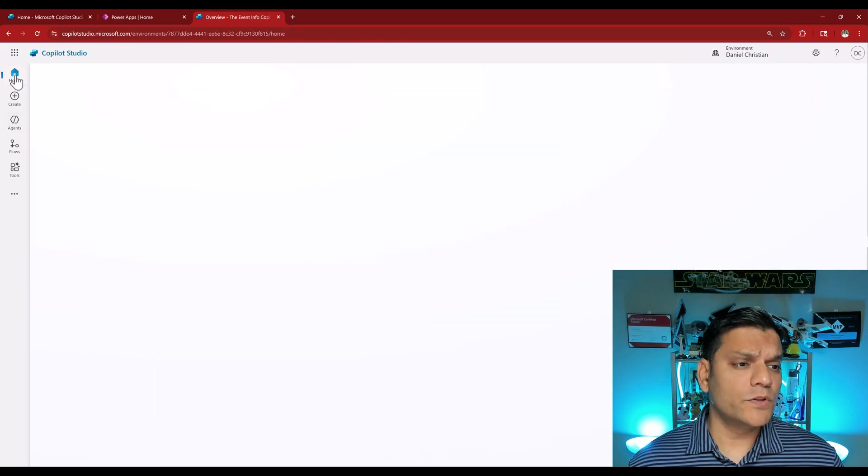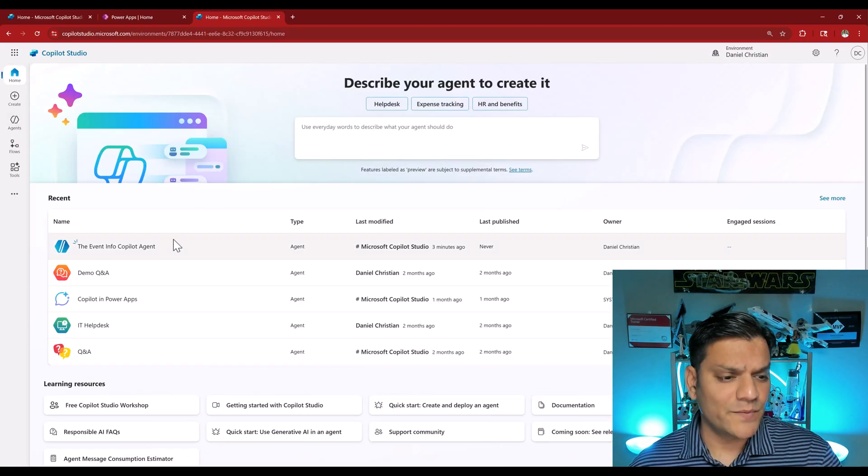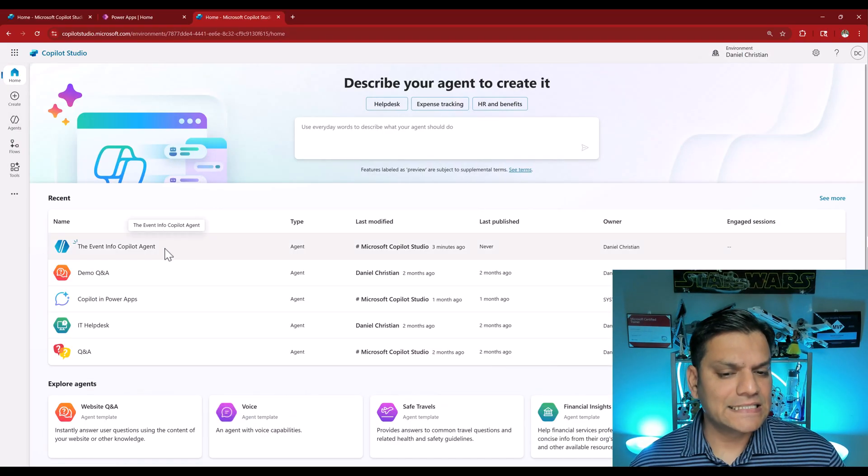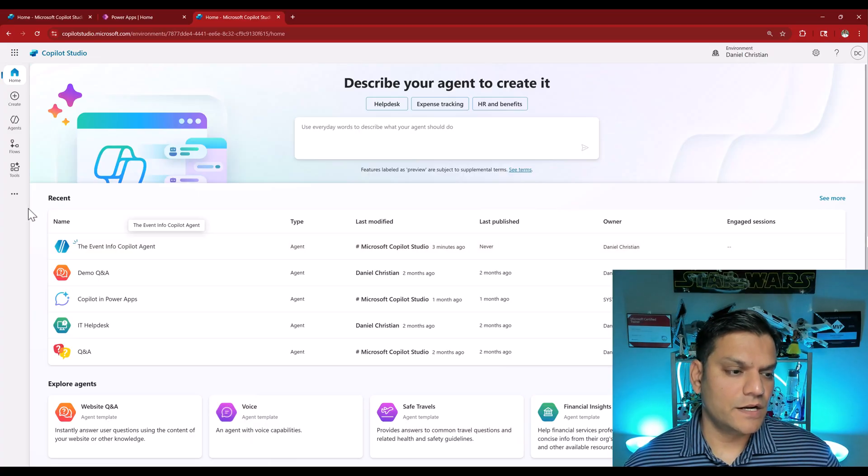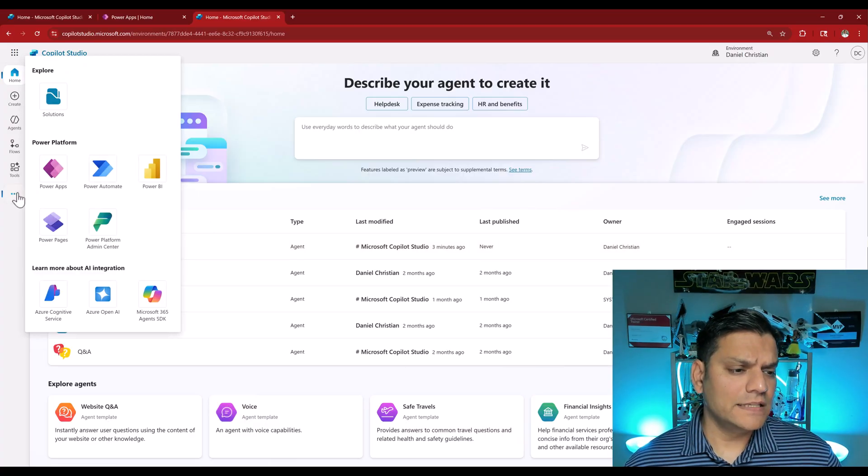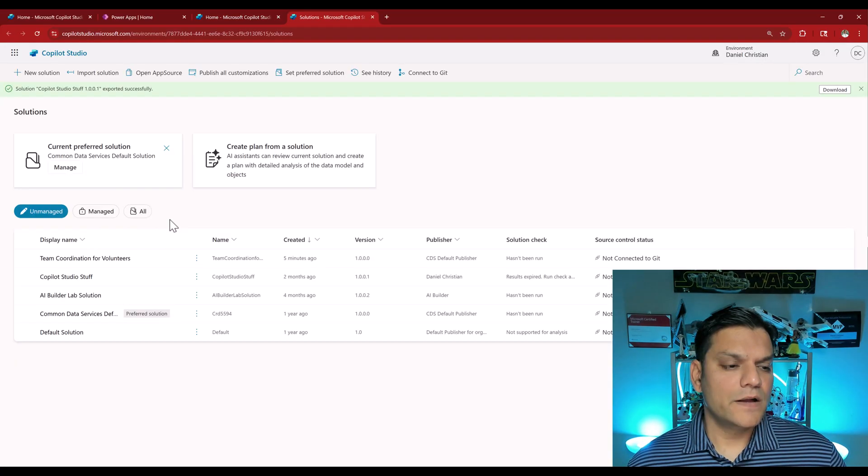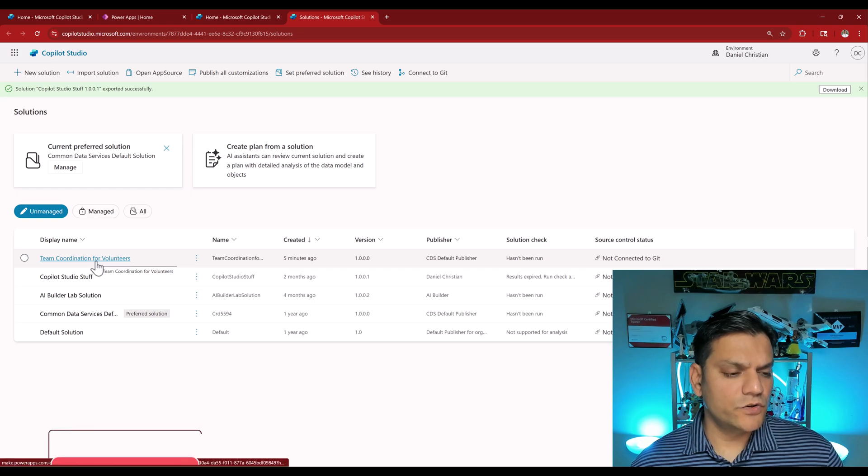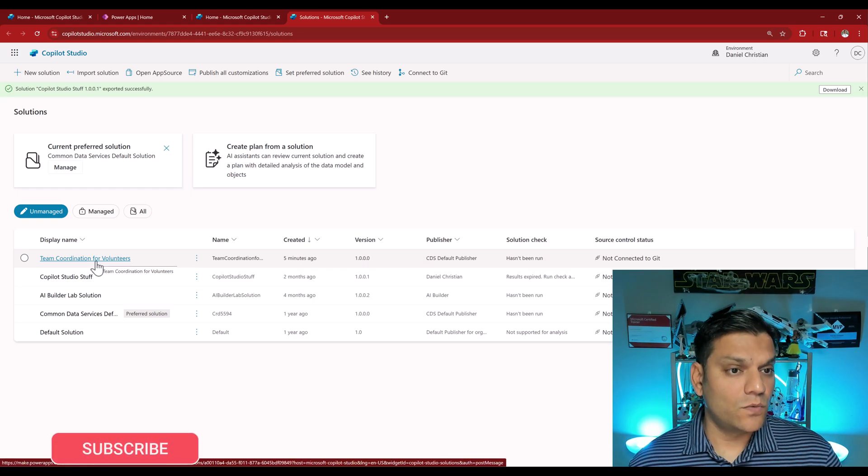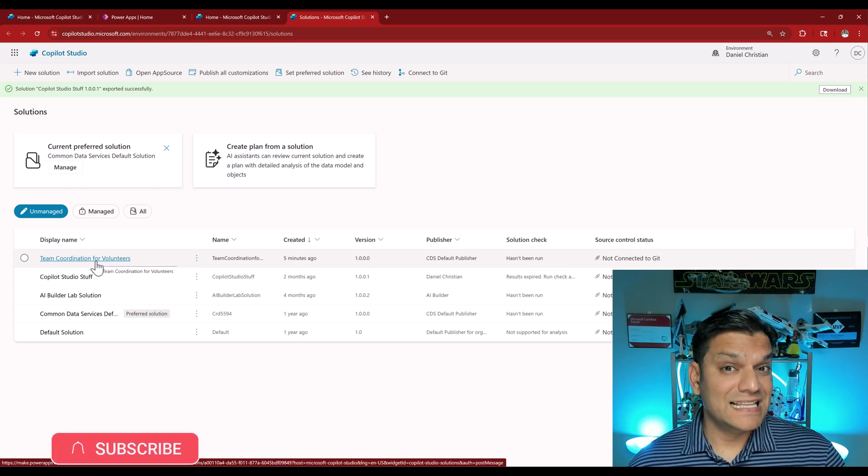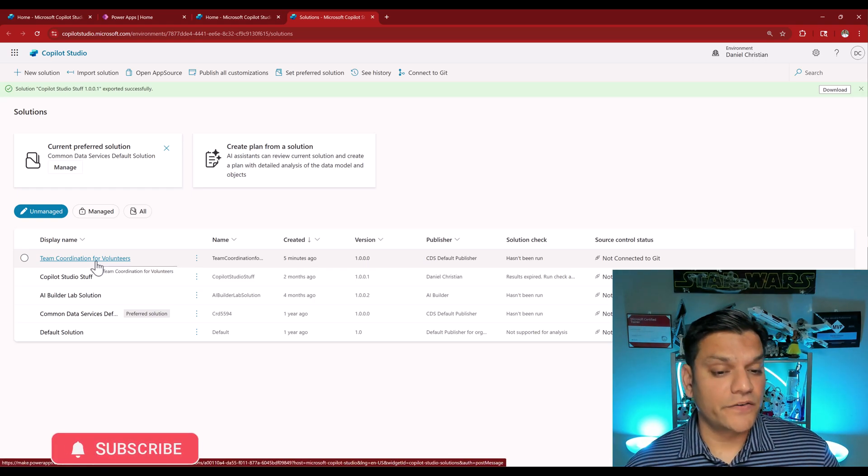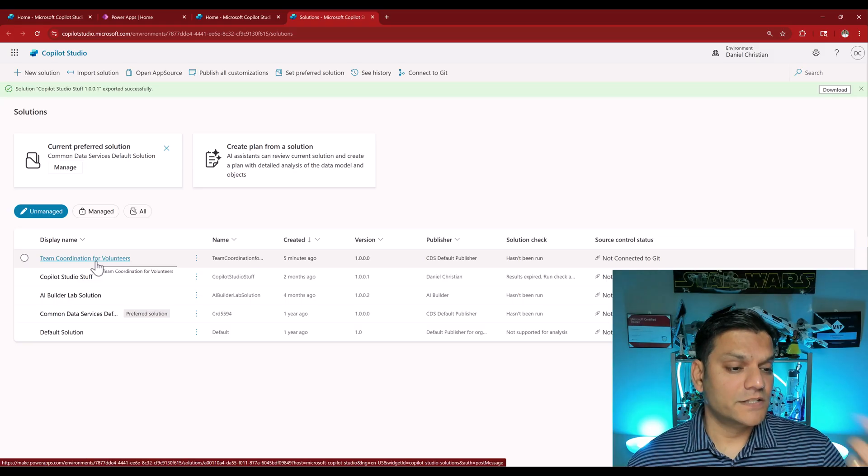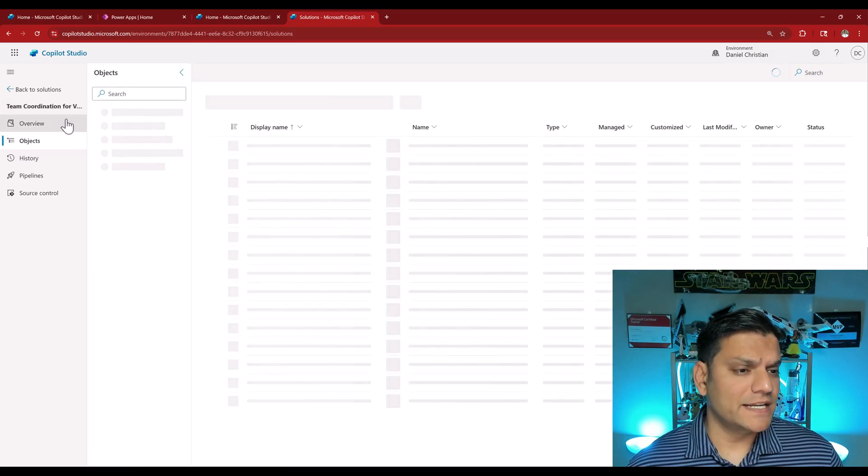If I come on the home making sure I'm in the same environment, I see this new agent created over here. However if I click on these ellipses and I go to solutions, you see the unmanaged solution called team coordination for volunteers. This is what the planner created for us. If I click on it, it'll expand.